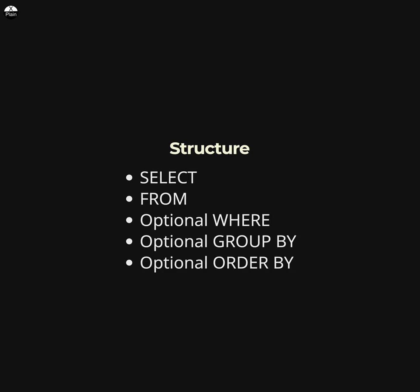A SELECT clause specifies the columns you want to retrieve from the database. A FROM clause specifies the tables you want to retrieve data from. An optional WHERE clause specifies a condition that rows must satisfy in order to be included in the result set.